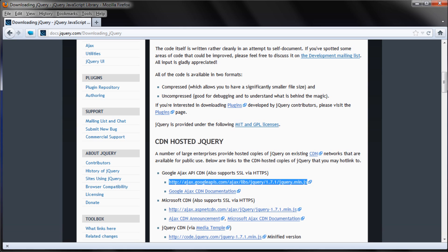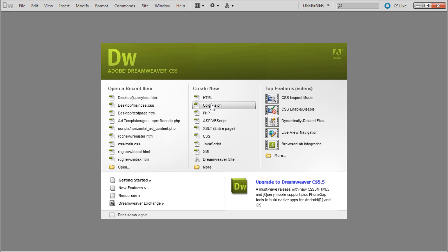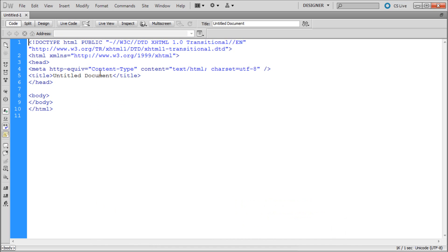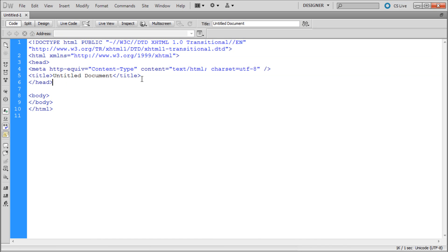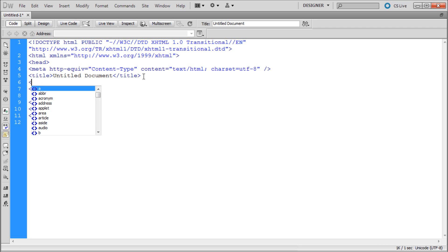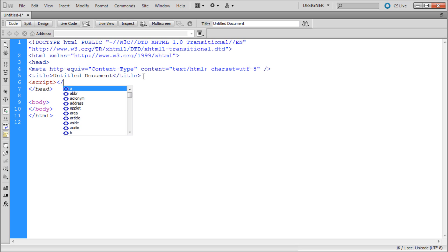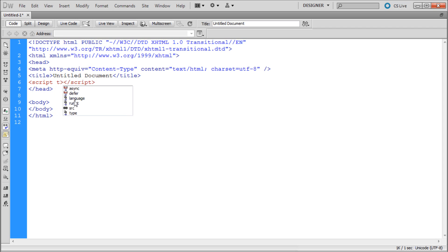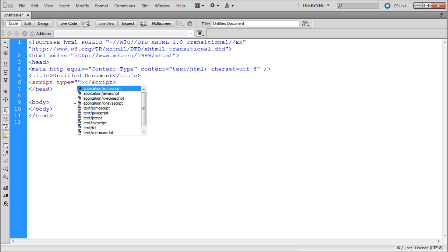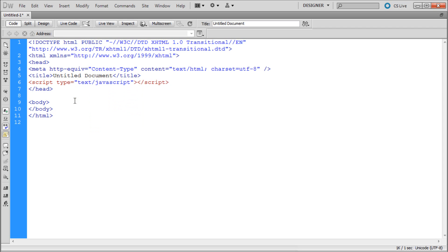Now we're going to go into Dreamweaver and create a new HTML document. Right underneath the title within your head, hit enter and type in a new script tag — open bracket, script, closing bracket, open bracket, slash, script, closing bracket. Within that opening script tag, hit space and type 'type', then go down to 'text/javascript' and hit enter. Then add a space and 'src' for source.